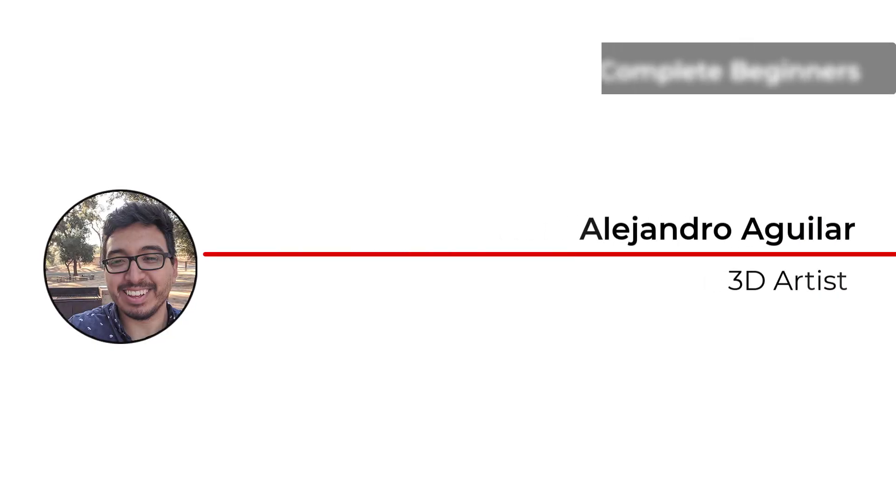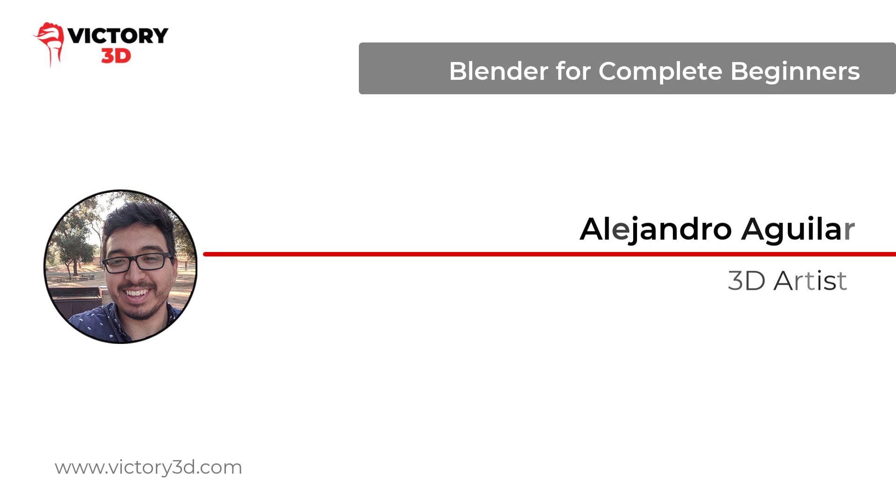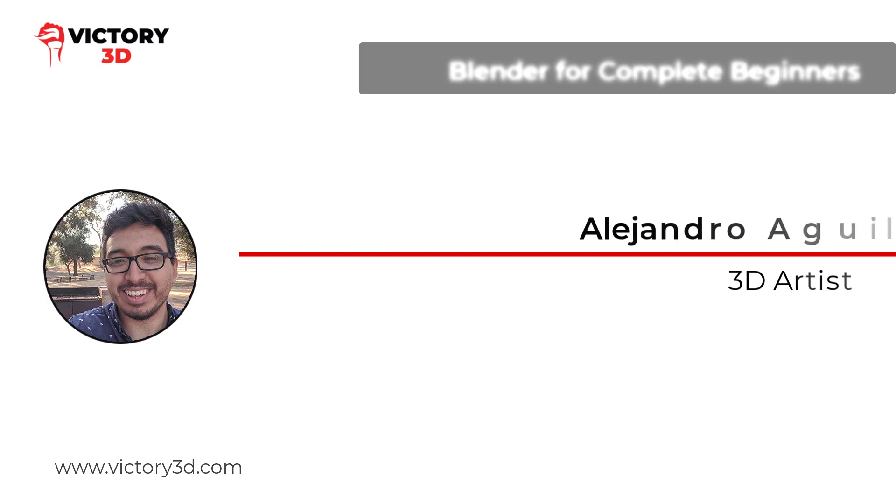My name is Alejandro Aguilar and I'll be teaching the basics of those aspects in 3D art and more in Blender for people who are complete beginners.